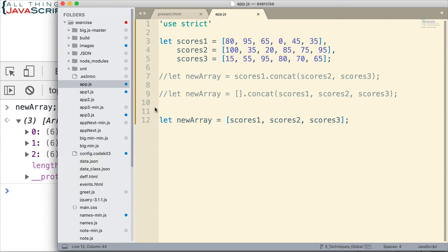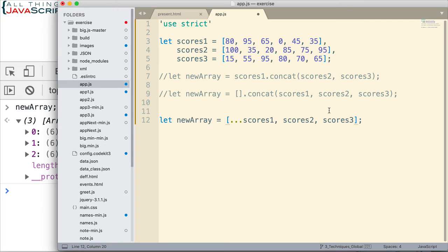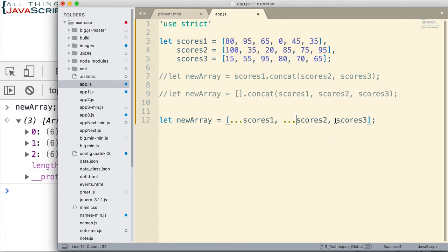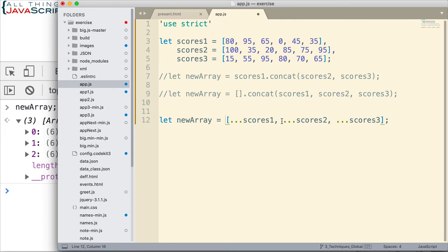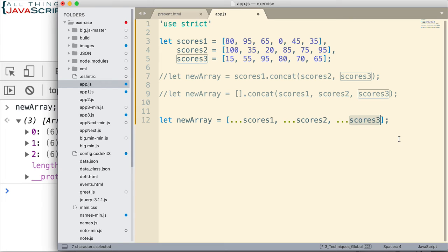But if we do the same thing and we use the spread operator, which is three dots—and by the way, I will link to a tutorial on the spread operator if this is new to you—but basically what the spread operator does is it takes those arrays and spreads out the values. So instead of adding an array to this array we've created, what it does is spread out each of those individual values and add those individual values to the array, and then it adds all the individual values of scores2 to the array and scores3, and it does it in the order in which we put these.